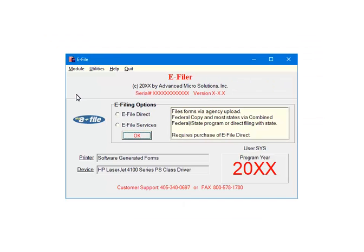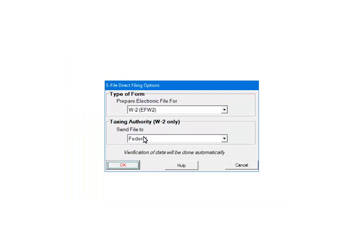This is the e-Filer menu. Select e-File Direct. Now click OK. The e-File Direct options include type of form and taxing authorities. Click the drop-down arrow in the Type of Forms section and select W2.